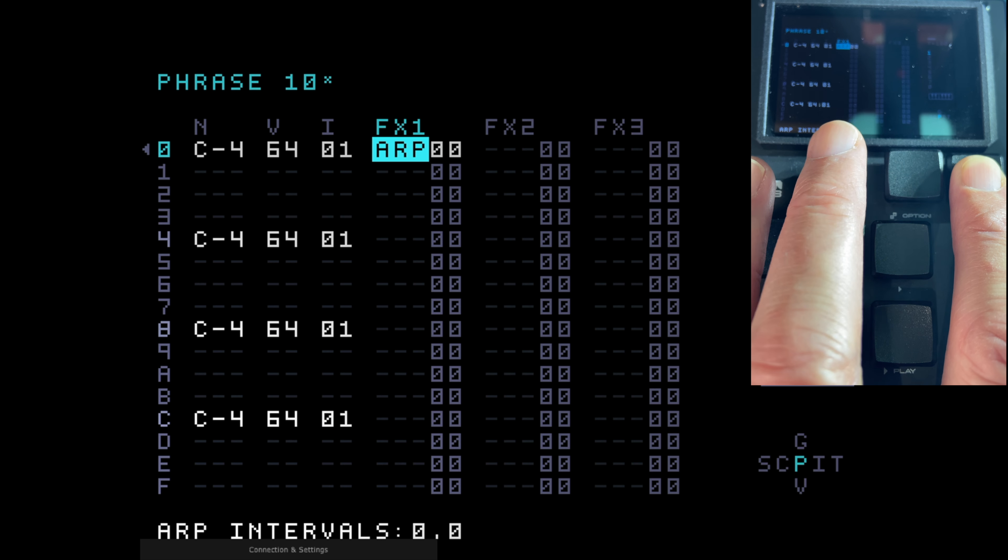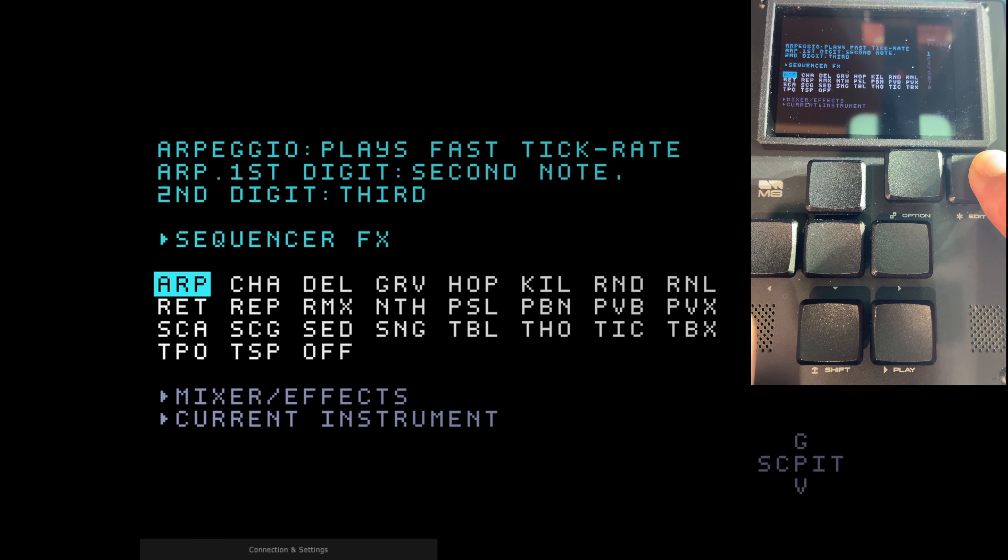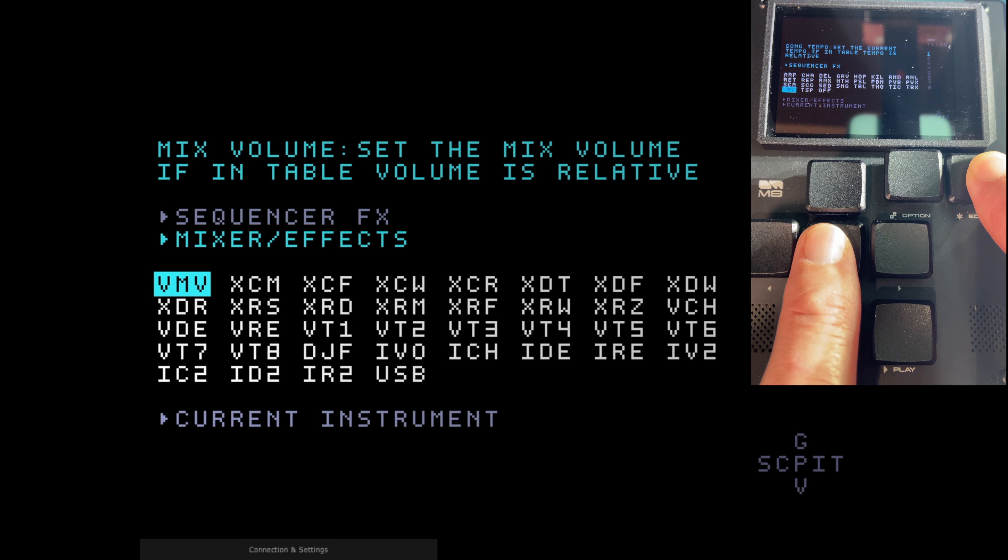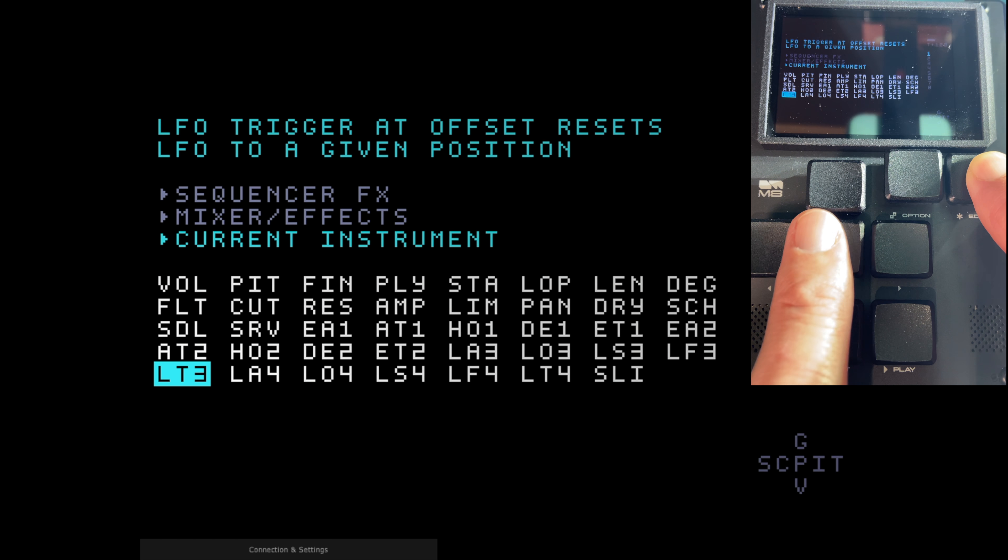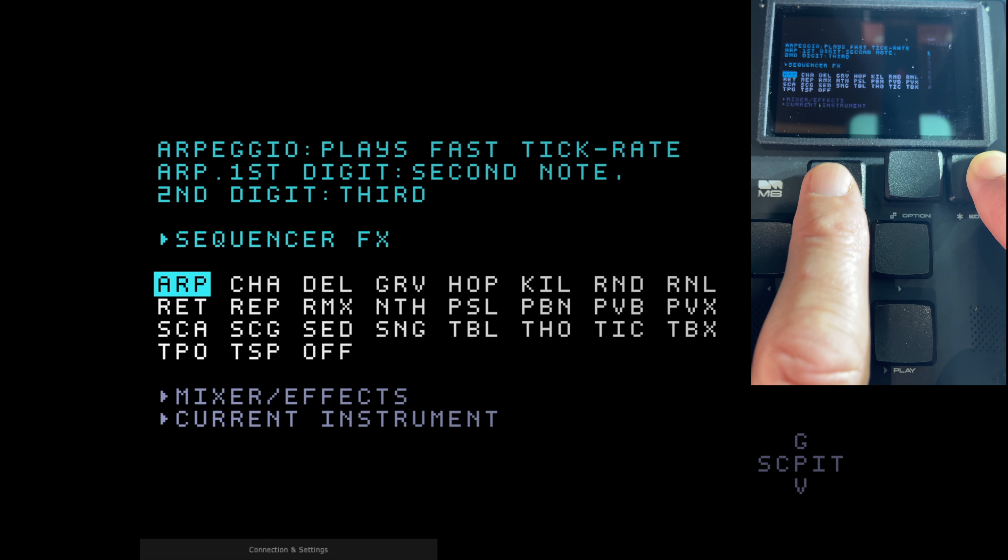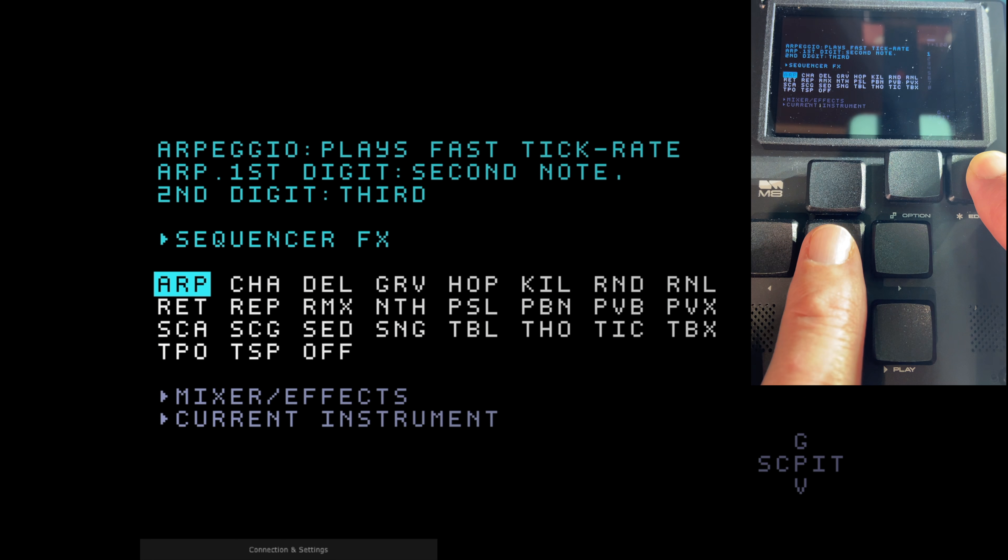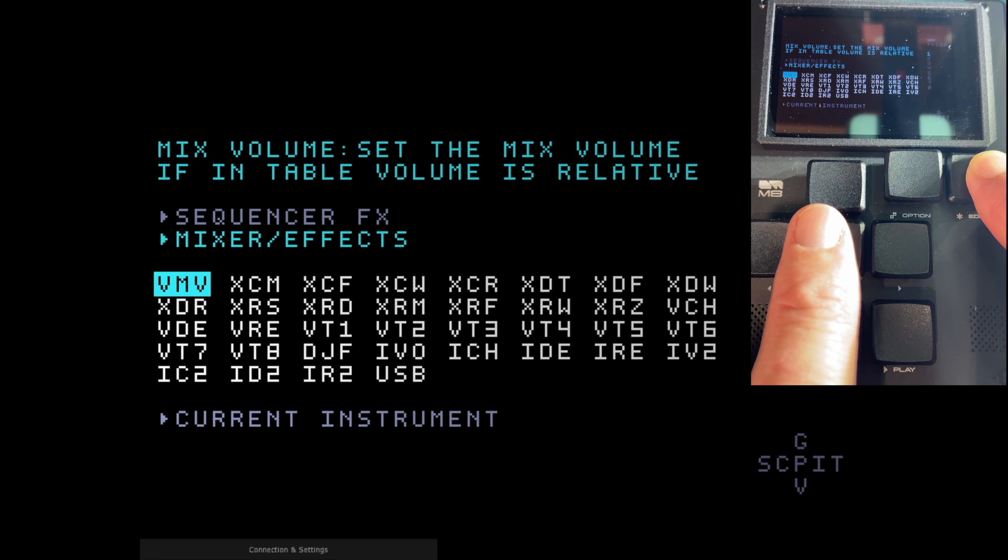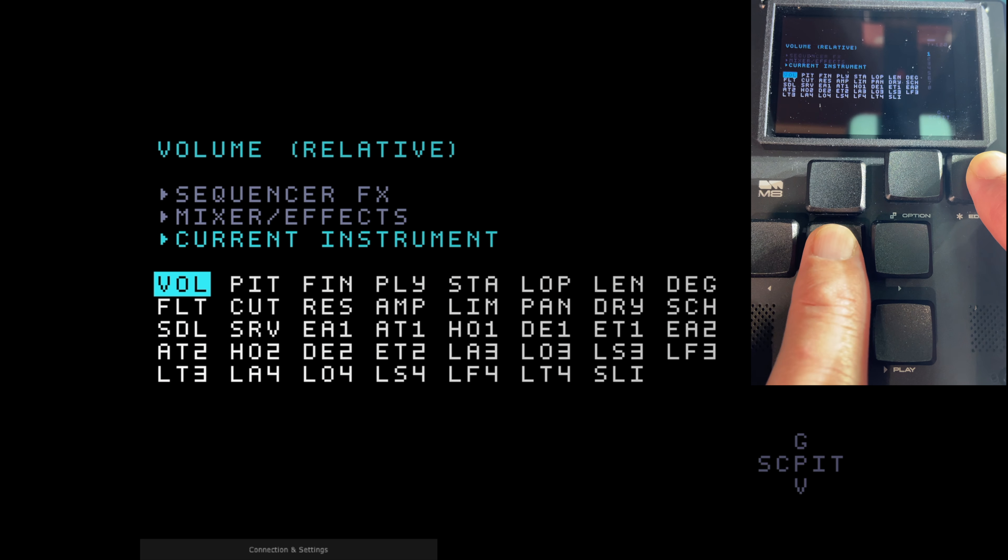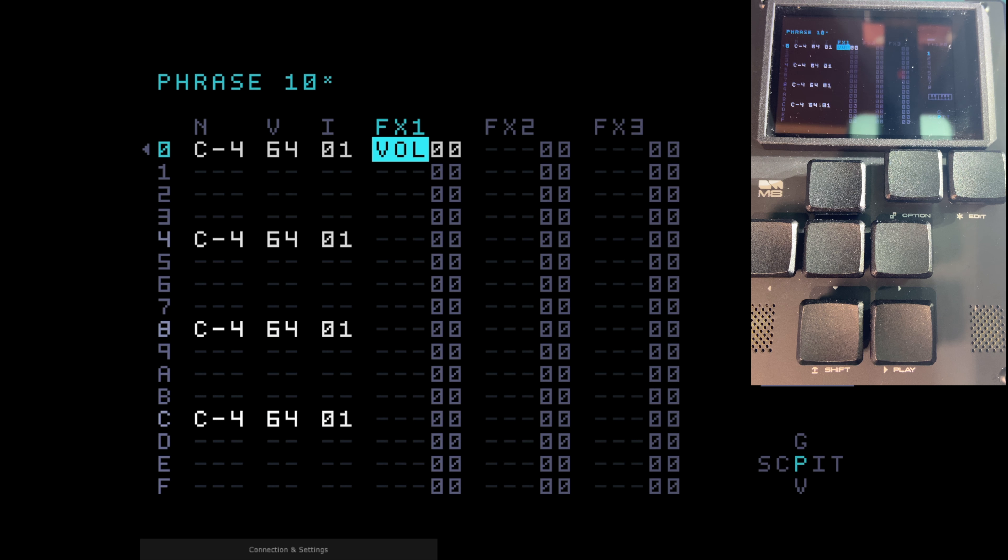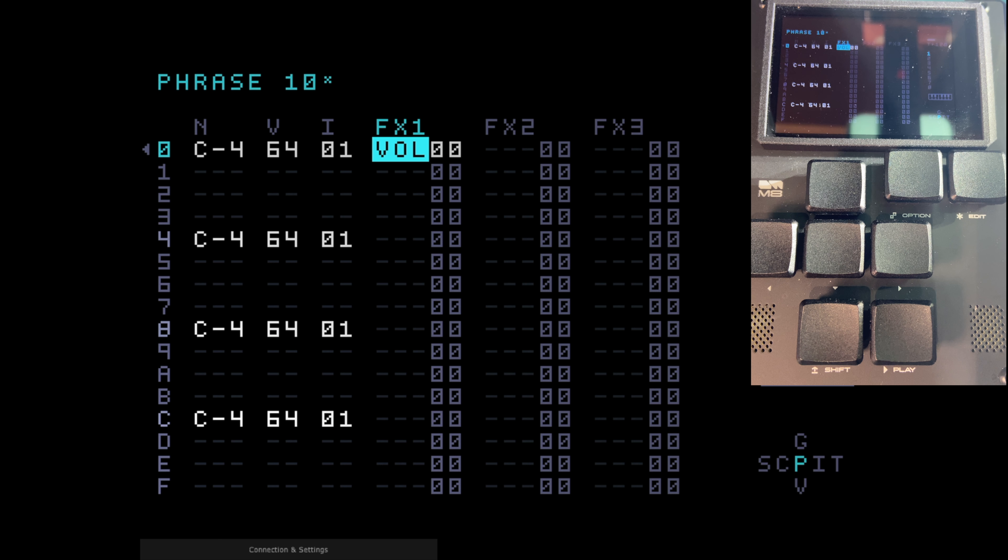So if I hold edit you can see ARP has come up, that's an arpeggio that you could set on that note. But if we go up from there, so keep holding edit and you can go down through all the different effects. You've got sequencer effects, loads of those. Mixer effects, loads of those. And current instrument effects, loads of those. Let go and we're back. So these effects, which are too numerous to list here, nearly a hundred, include arpeggios, note delays, grooves, pitch bend, extra control over chorus, reverb, pan, chance, the list goes on.